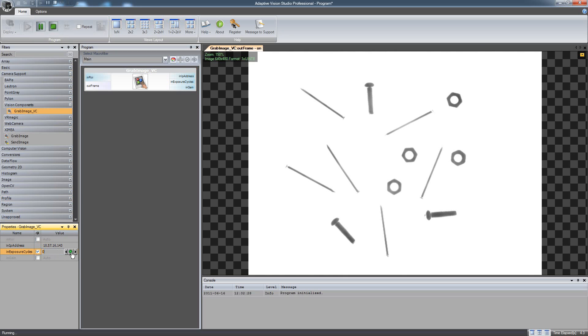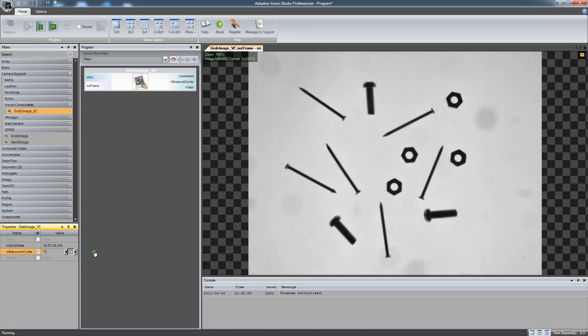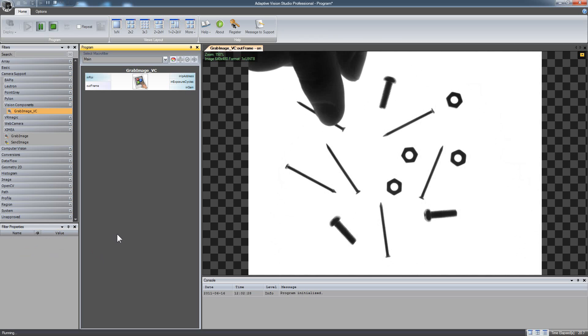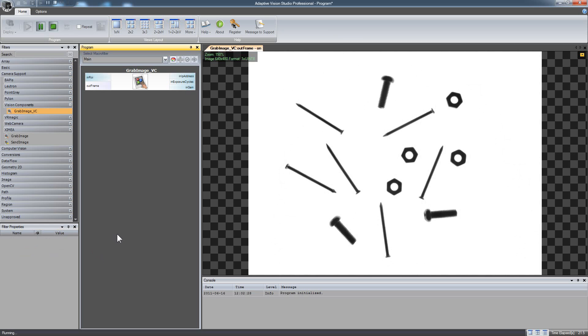There are three types of objects: screws, nuts and nails. The task is to count the screws.